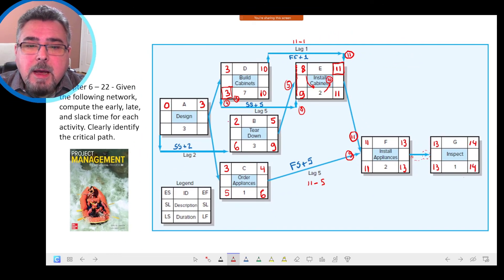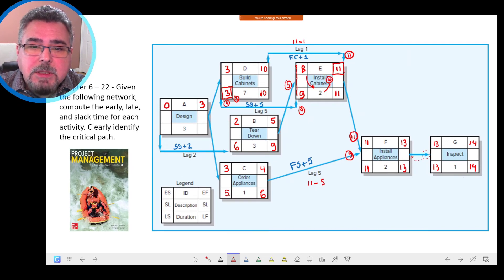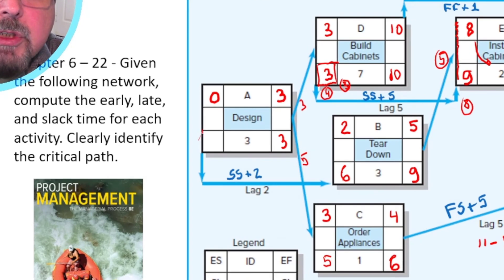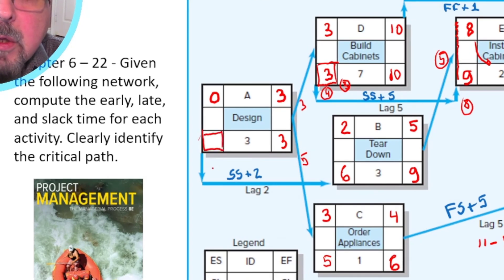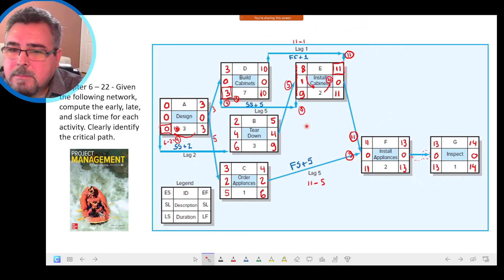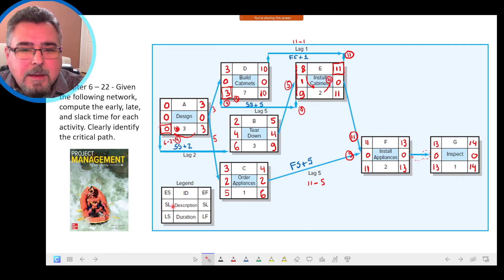Moving to Activity A, I carry forward 5 and 3 — taking the lowest, which is 3. For the late start of A, I have two conditions: 6 minus 2 = 4 from one path, and another condition brings it to 0. Between 0 and 4, the lowest is 0.